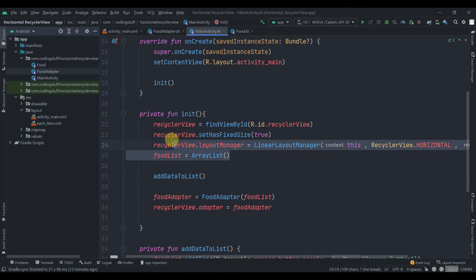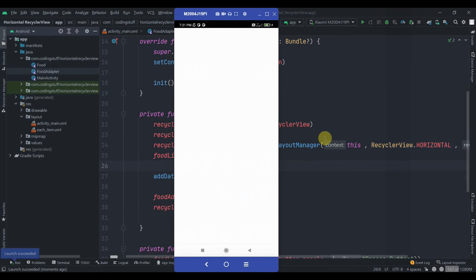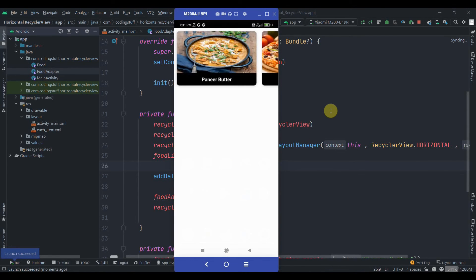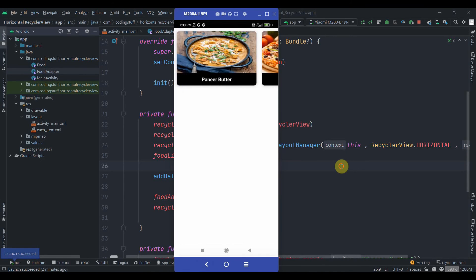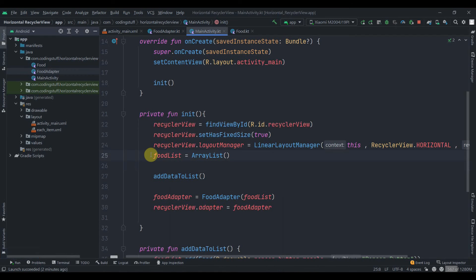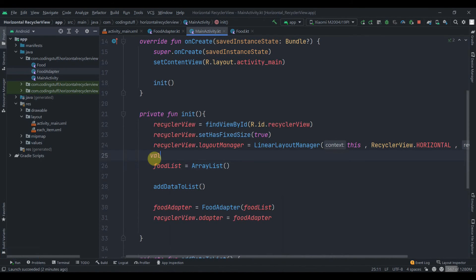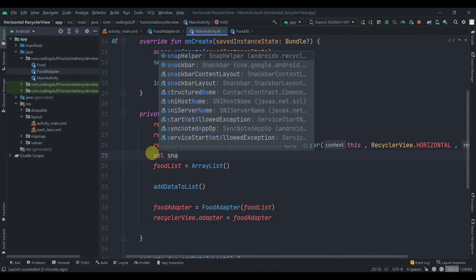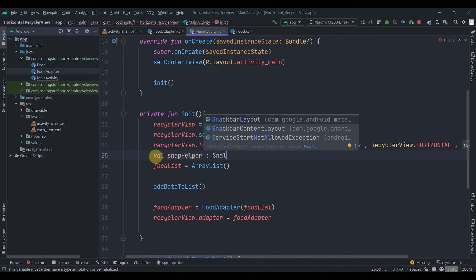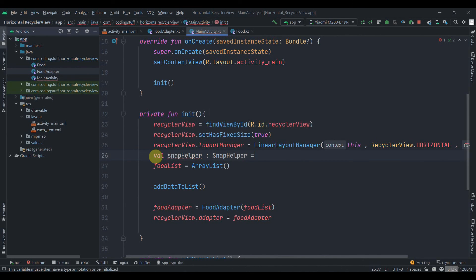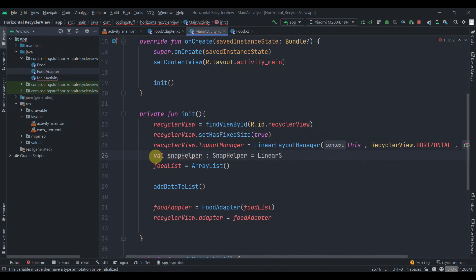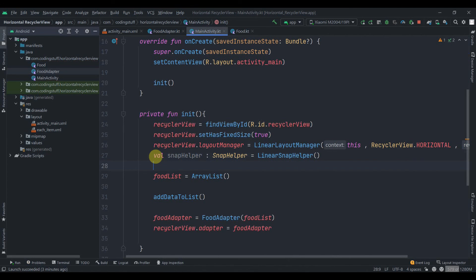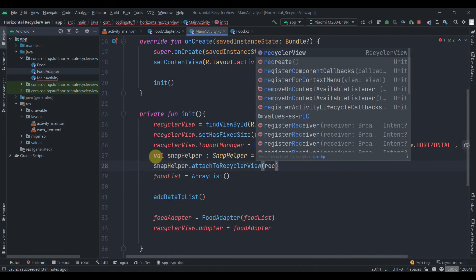Let's try to run the app. At the end we'll also add a SnapHelper to the RecyclerView. So let's declare a snapHelper of type SnapHelper and assign it LinearSnapHelper(). Then call snapHelper.attachToRecyclerView(recyclerView). Let's run the app again and you'll notice the change.